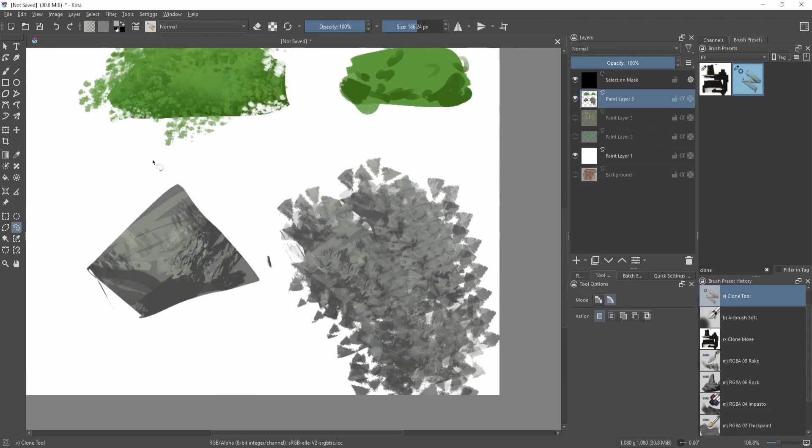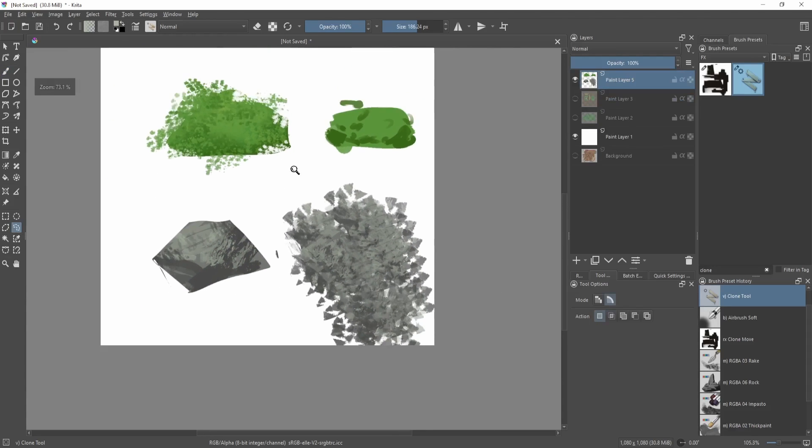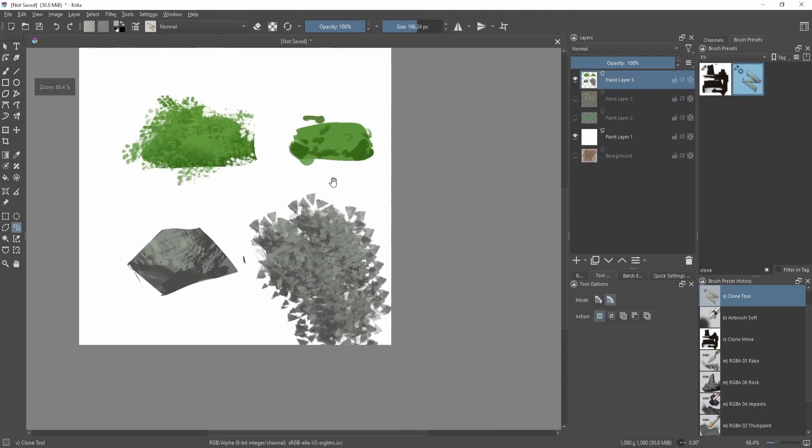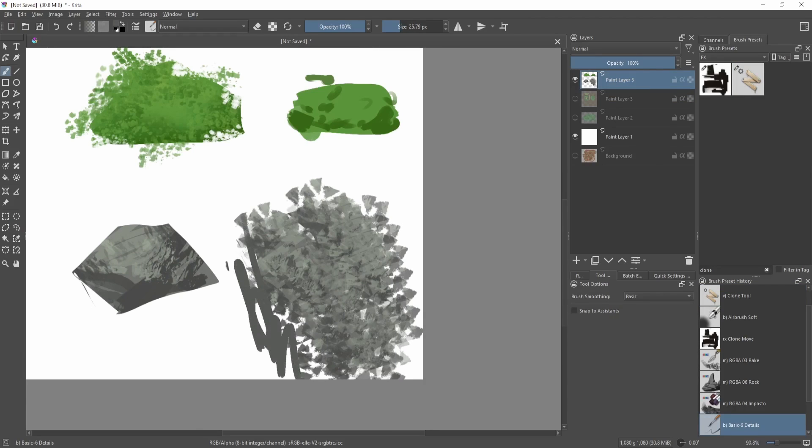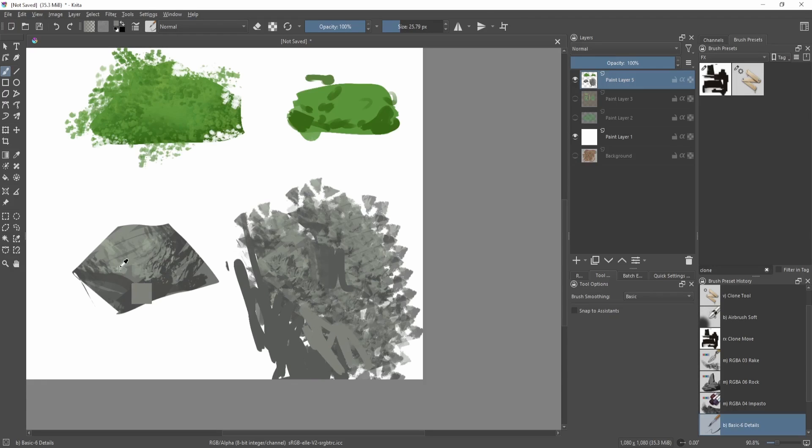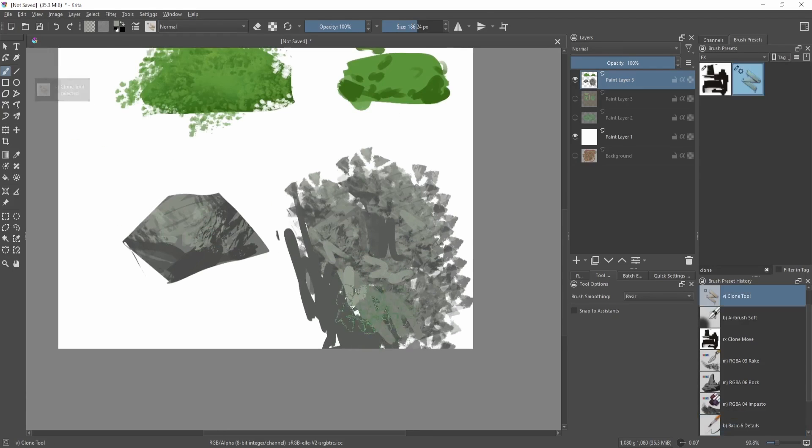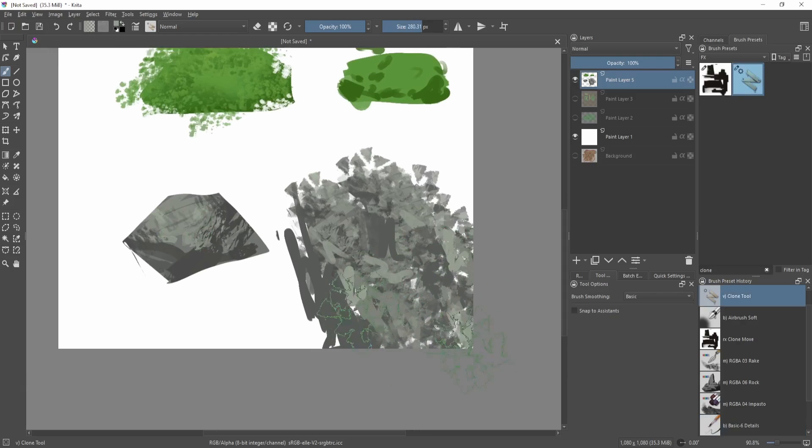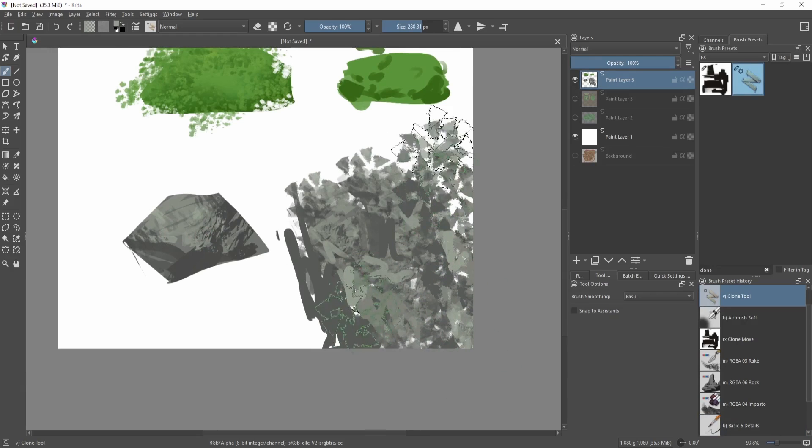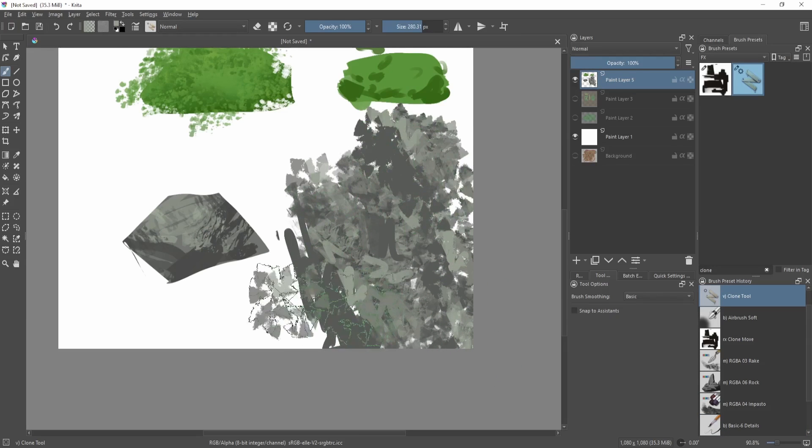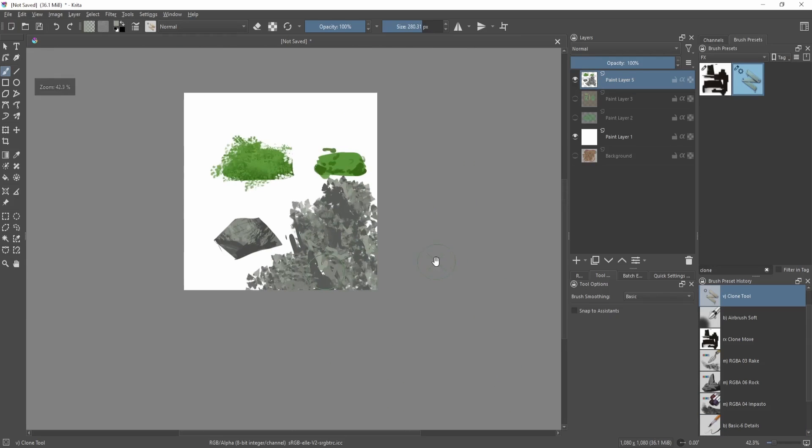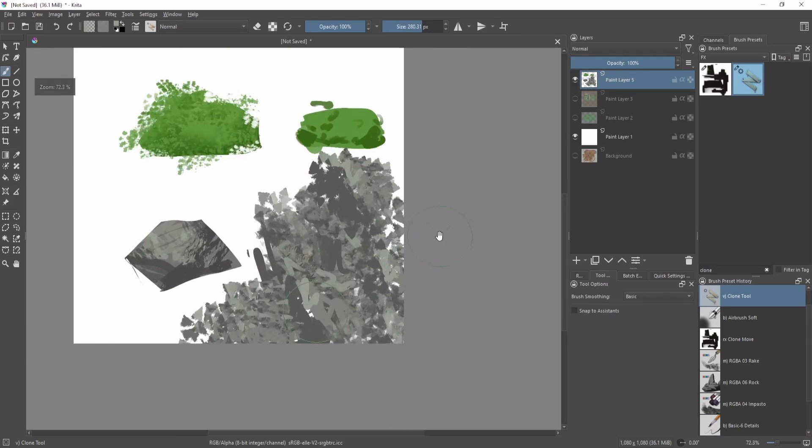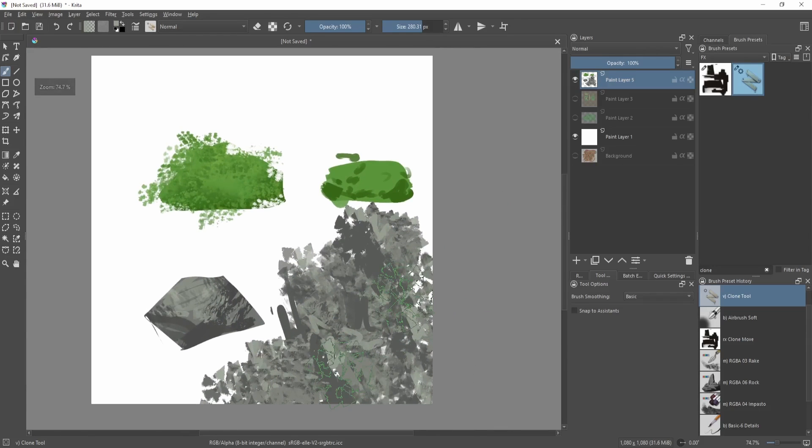You can actually kind of create like a cliff wall using this, and I've done that many many times. Kind of make a cliff wall out of a small rock, then you just copy and paste that. Now you're like on your way to making like a large scale mountain, something like that. That's basically how I would use the clone tool.